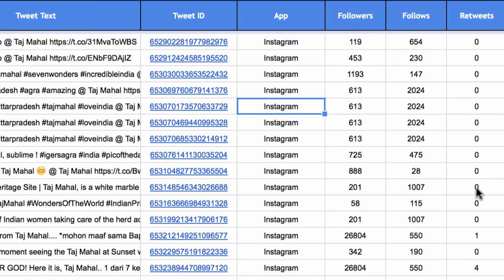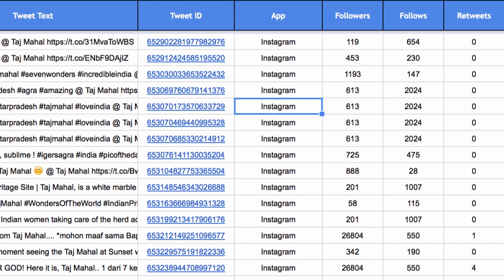Then you have the number of followers and friends a particular Twitter user has. This is helpful in determining whether a tweet is coming from a popular user, an influencer, or just a spam account.